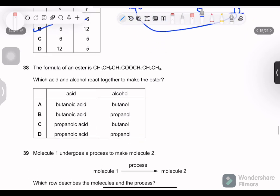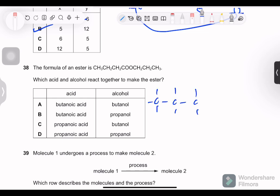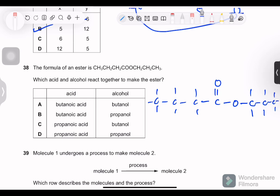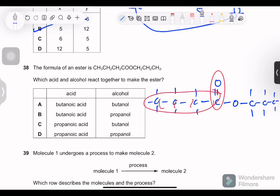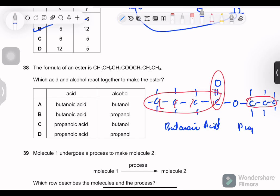Question 38: the formula of an ester is given. Which acid and alcohol react together to make this ester? The key is the position of the C=O double bond — that separates the acid and alcohol parts. The acid side has 4 carbons: butanoic acid. The alcohol side has 3 carbons: propanol. So butanoic acid and propanol react to form this ester. Option B is correct.